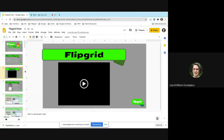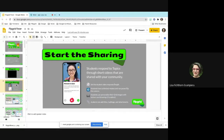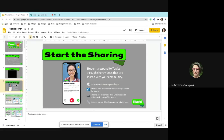Students can set their video response length — it's up to 10 minutes now. During distance learning they upped it from 5 to 10 minutes and they're probably going to leave it at 10. Students have unlimited retakes and can flip the camera. Some students don't like to show themselves, so I'd have them flip the camera and show me something they created. Students can personalize their grid images with stickers and drawings if you enable it, and they can add titles, hashtags, and attachments.